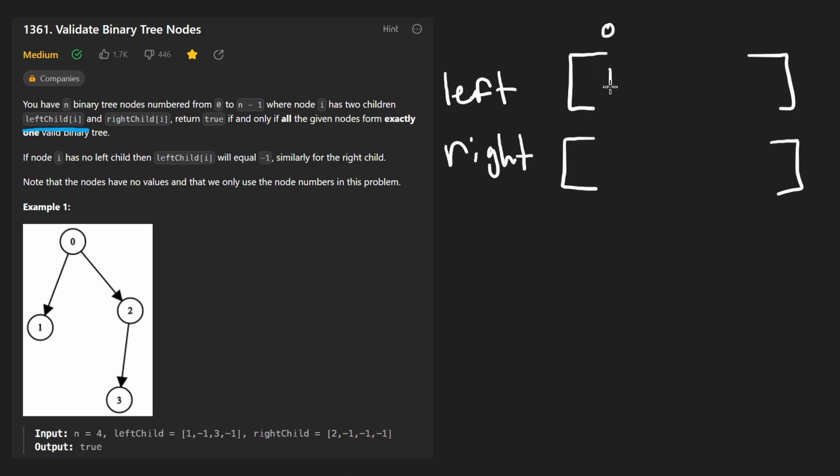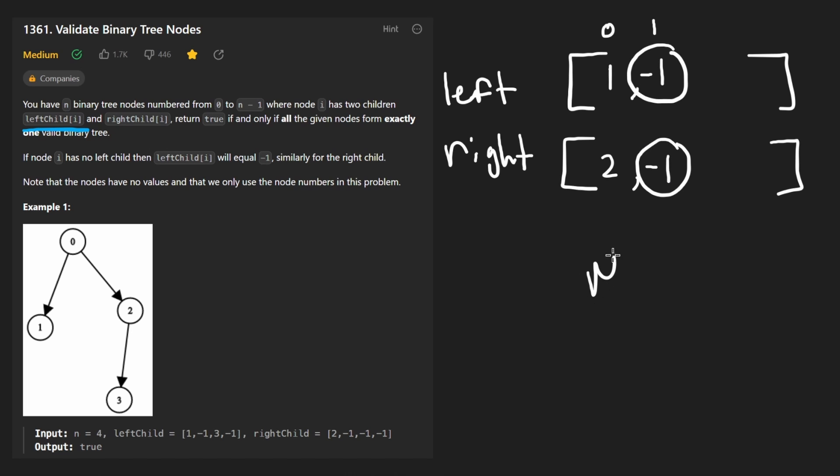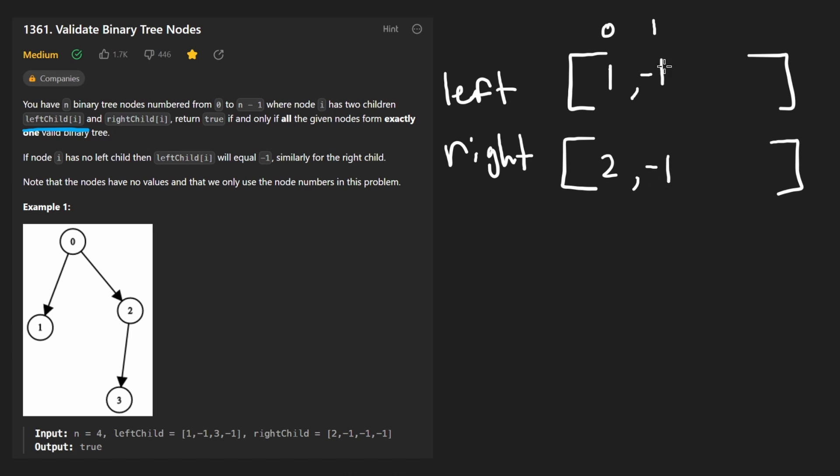We're saying that the zeroth node has a left child of one and a right child of two. In the first position here, we're saying that the first node has a left child of negative one and a right child also of negative one. Now negative one is a replacement for null in this problem because we know the nodes are numbered from zero to n minus one. So if we have a negative one here, we can basically assume that this node, node one, does not have a left child or a right child.